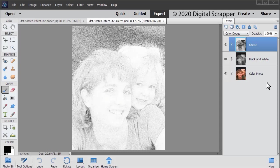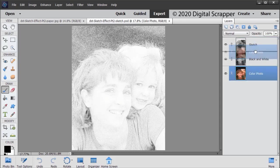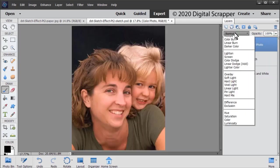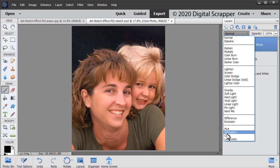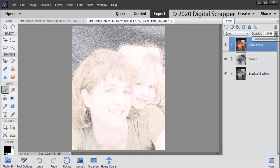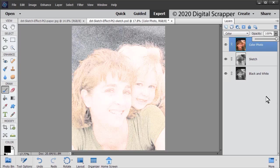In the Layers panel, click and drag the color photo to the top of the Layers panel. Set the Blend Mode to Color and lower the opacity if you like. For my sketch, I'm going to leave it at 100%. And that's how easy it is to color a black and white sketch.